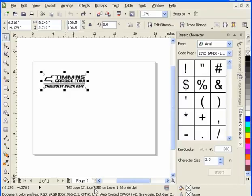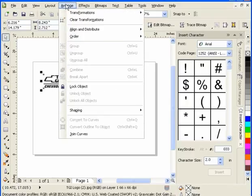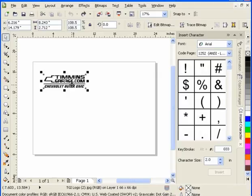This logo is a bitmap and it cannot be broken apart or ungrouped. If we go to Arrange, you can see that the ungroup is shaded grayed out. This means it's not active.